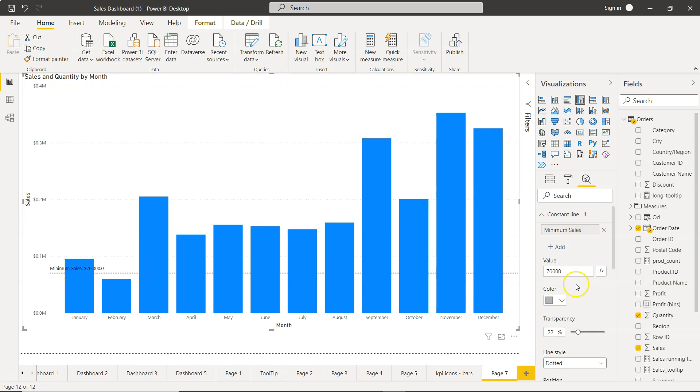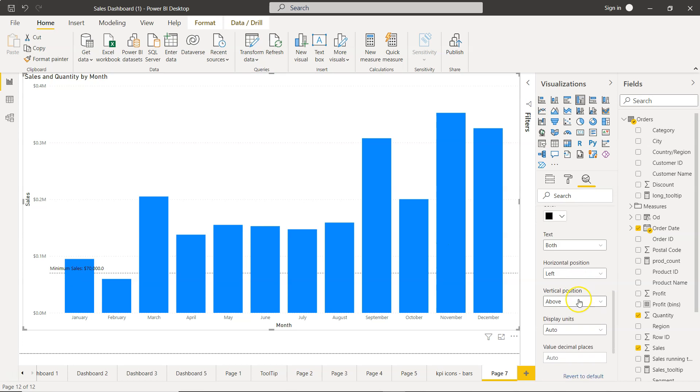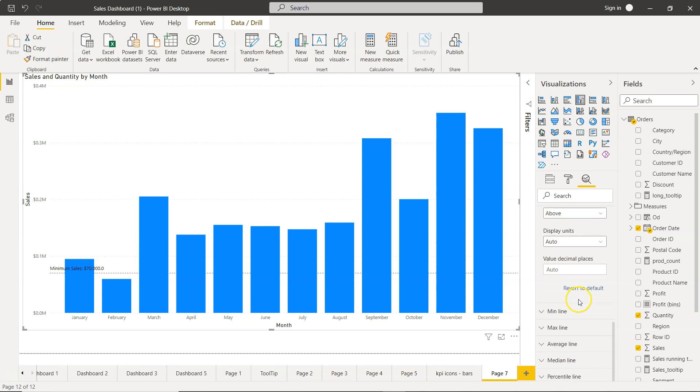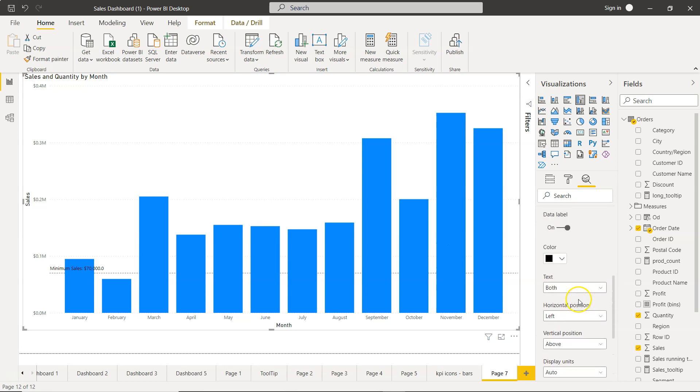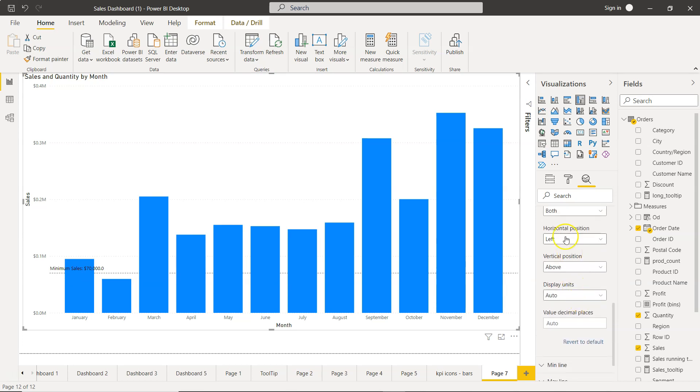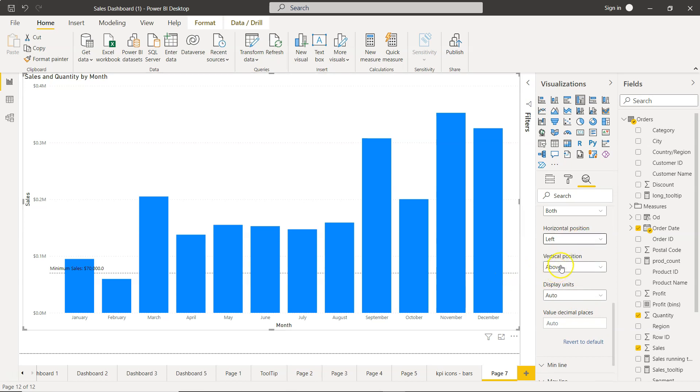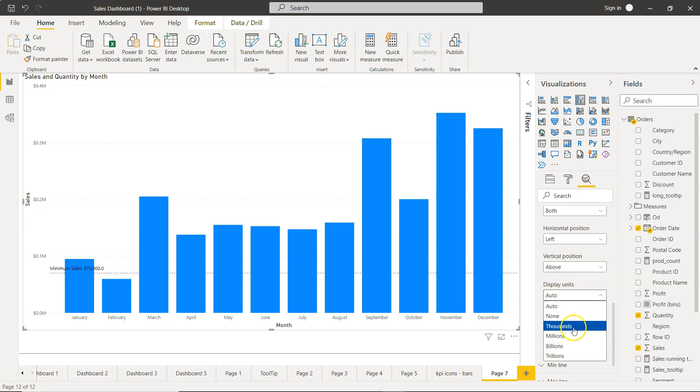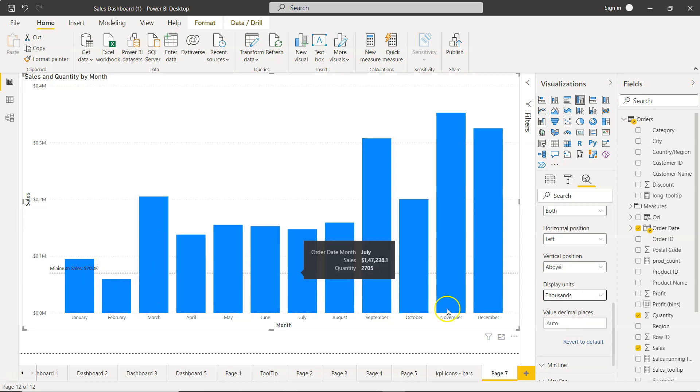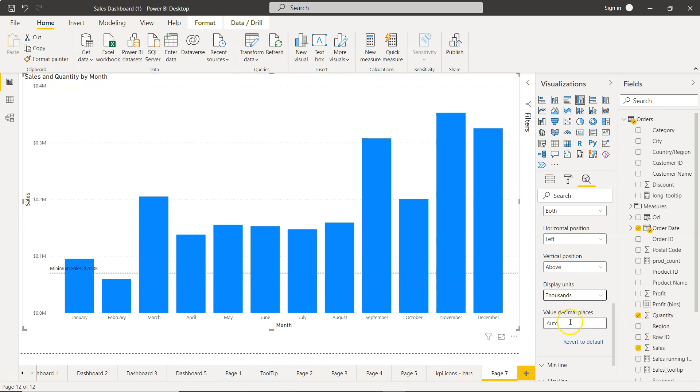You can double-click and change it to minimum sales, so that way you will have something better as a name for this line. Also, a couple more options like what is the position: left, you will have right, that is over here. But the vertical position, above or below or under, right.